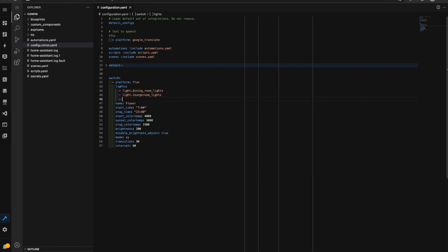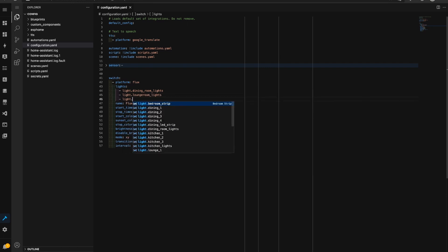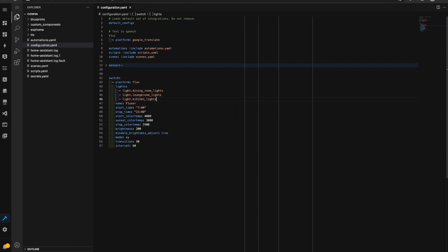And we'll go light dot kitchen lights. So we'll add those three there. We've got a start time in here at the moment of 7 a.m, we've got a stop time of 11 p.m, the start color temp is 4000 kelvin.